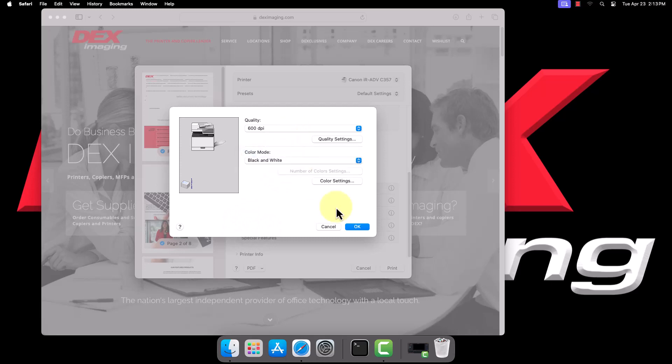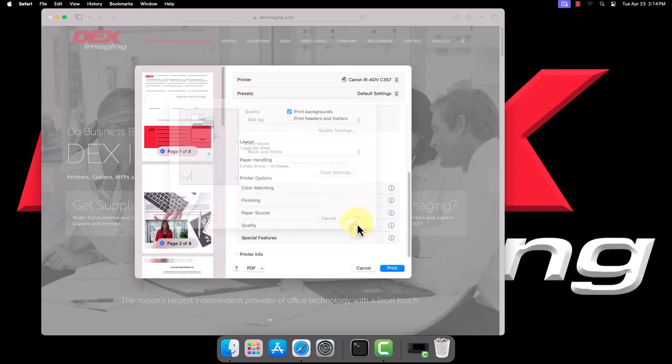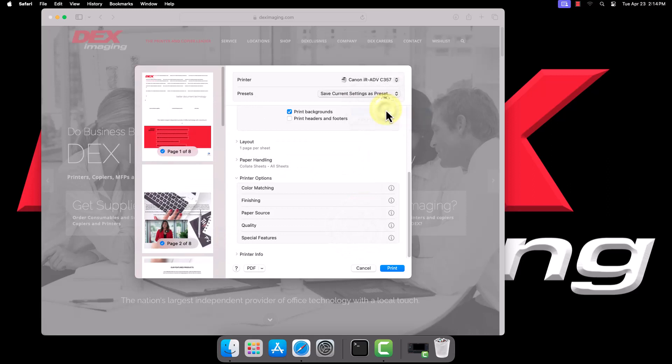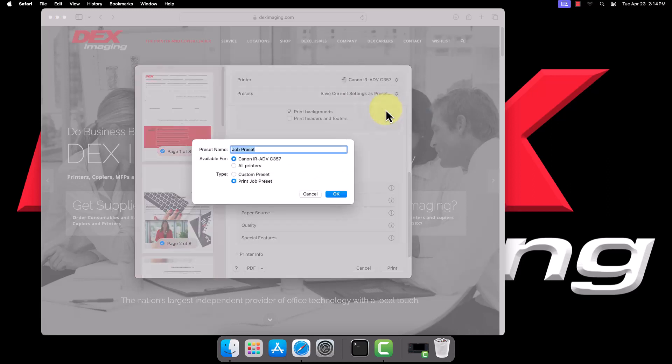Once you've set it, drop down the Presets box and save the current settings as a preset. You can save layout and finishing options as presets in a similar fashion.